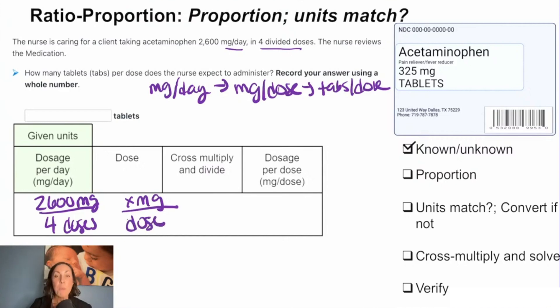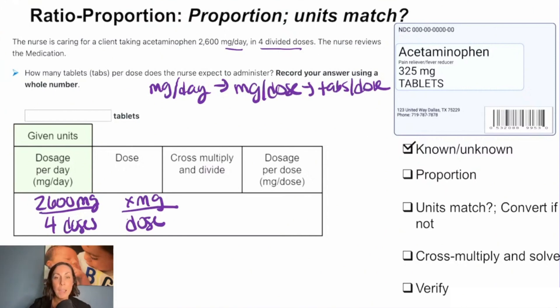Remember that we always have to make sure our units match. Here we see we've got milligrams on the top and dose on the bottom, so we are good. We can move on to our cross multiplication.